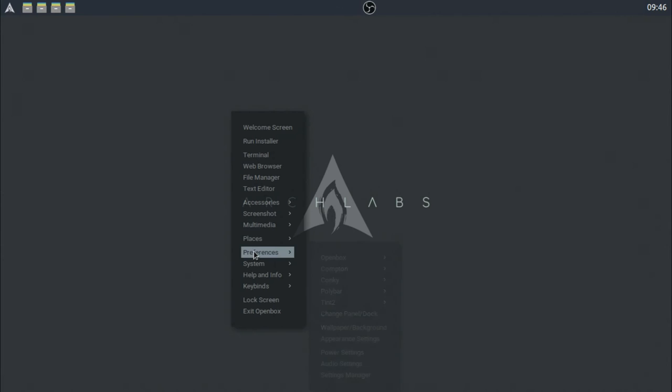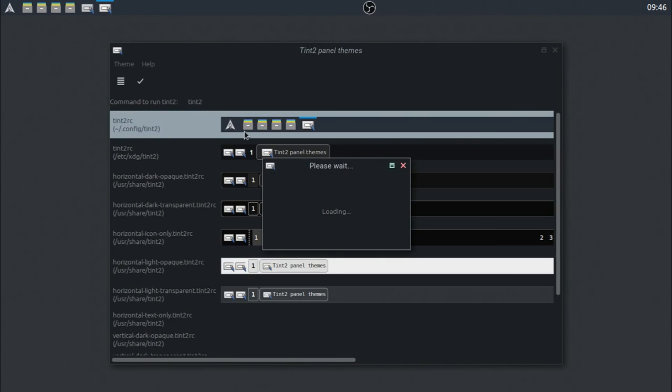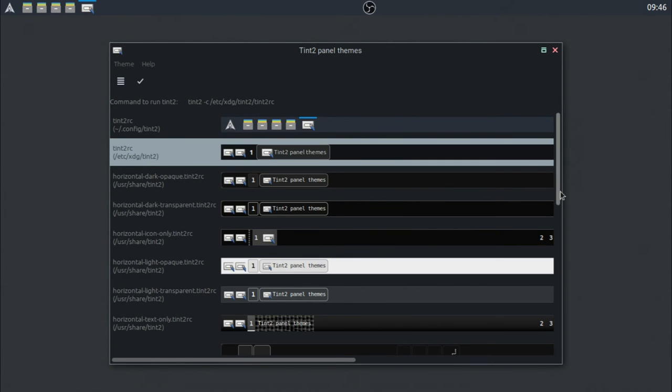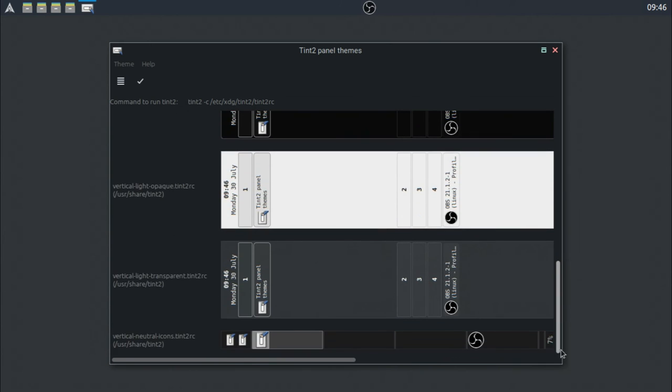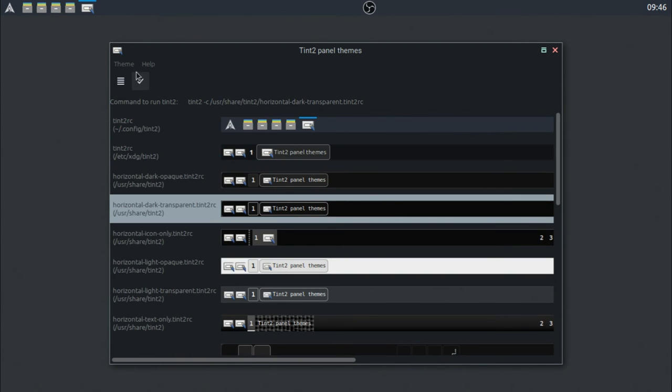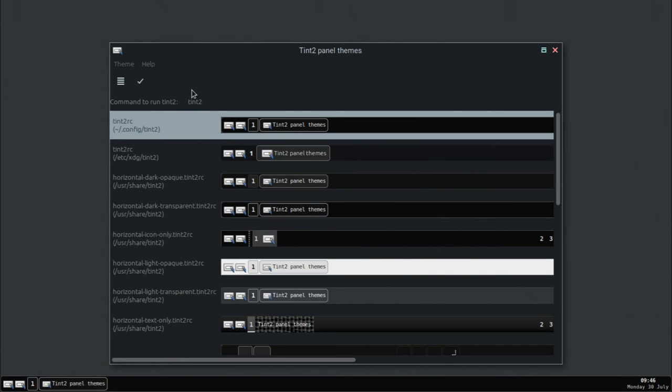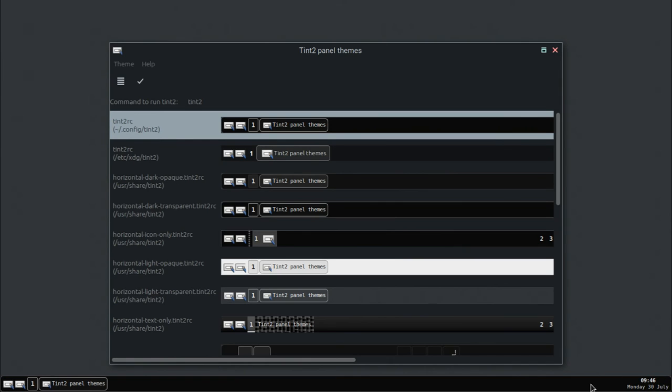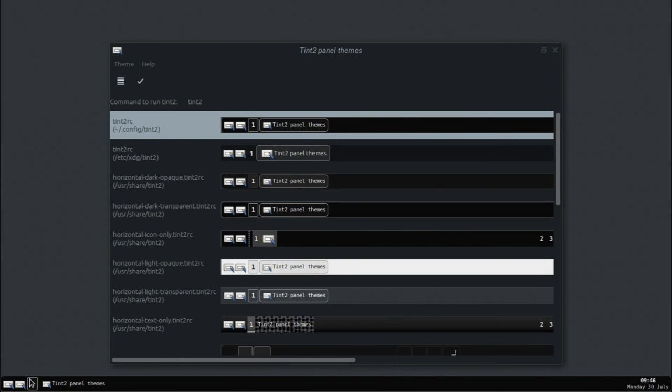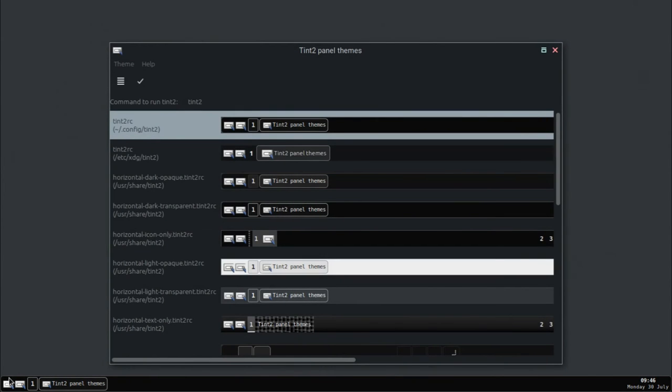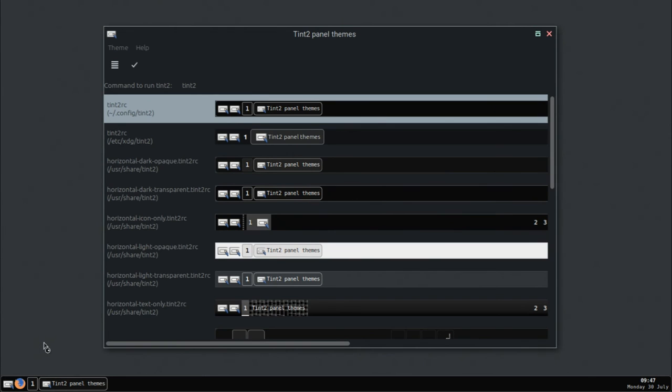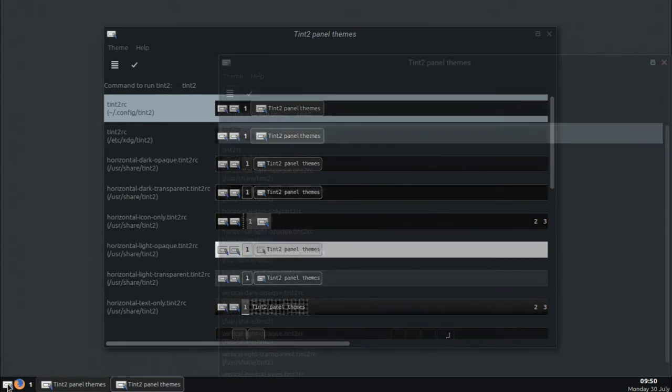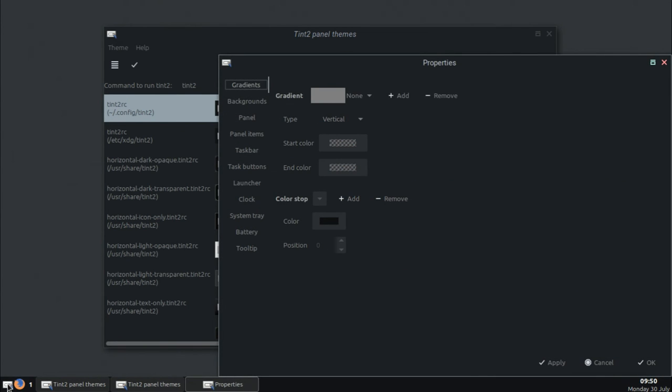As you can see, everything looks different. So you can go ahead and click on tint two settings and it kind of shows you what they all look like. It gives you an example. So if we go ahead and click on one of these and click the check mark and click yes, as you can see, the panel changes. You got the time and date being on the right side. You have your open windows here along with your, is that the workspace?